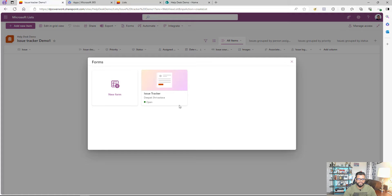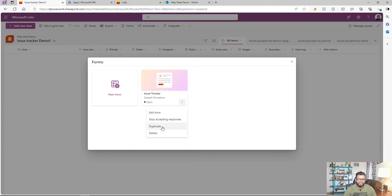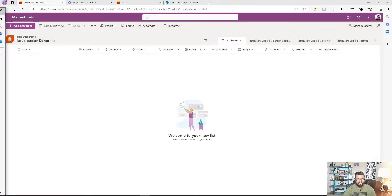If I go back to Forms, I can see the form I created. I also have options to create new forms, edit existing ones, or stop accepting responses — so even if users have the link, they won't be able to submit. I can also duplicate or delete a form. These are the options available to manage and customize forms for a list.